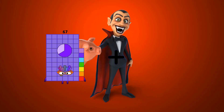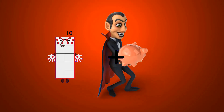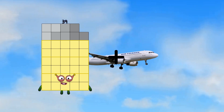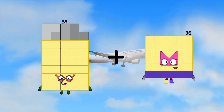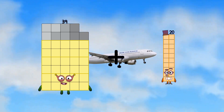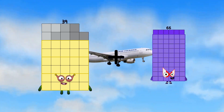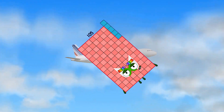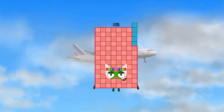39 plus 66 equals 105. 60 equals 80. 24 equals 60. 30 equals 100.